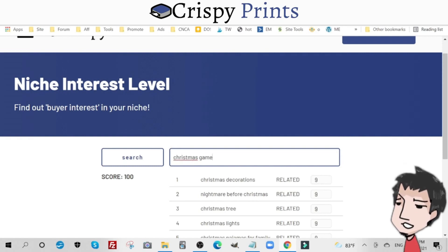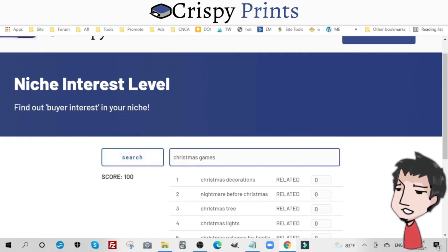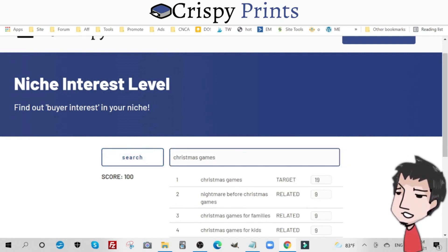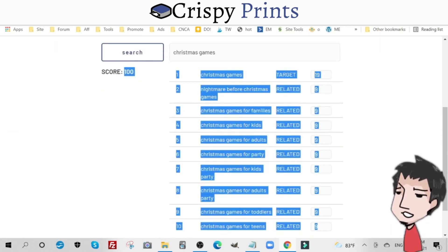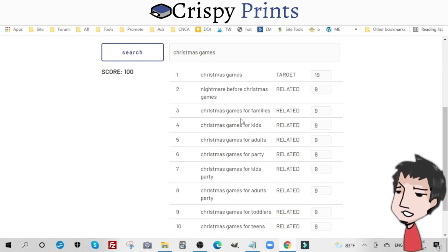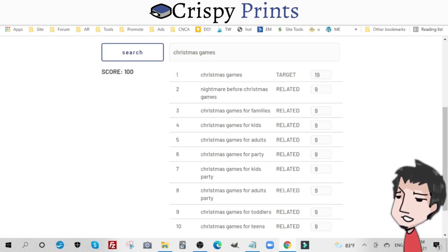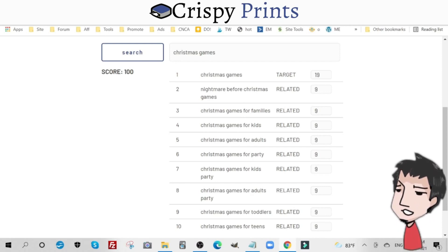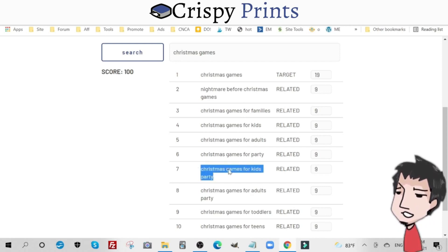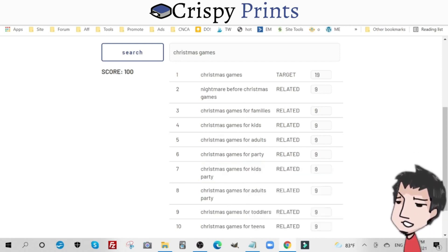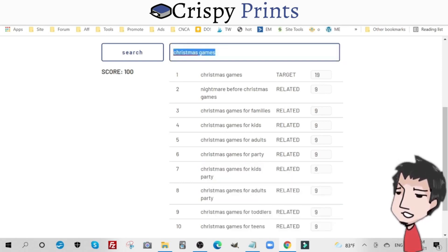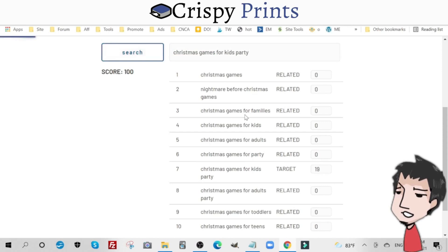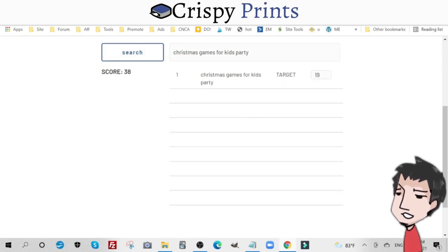What we can do is create christmas games. If I put in 'christmas games,' the search becomes more refined. It's still a score of 100, which is nice and healthy, but we have more specific offshoots of this larger market — christmas games for families, for kids, adults, for parties. Let's go with 'christmas games for a kids party.'